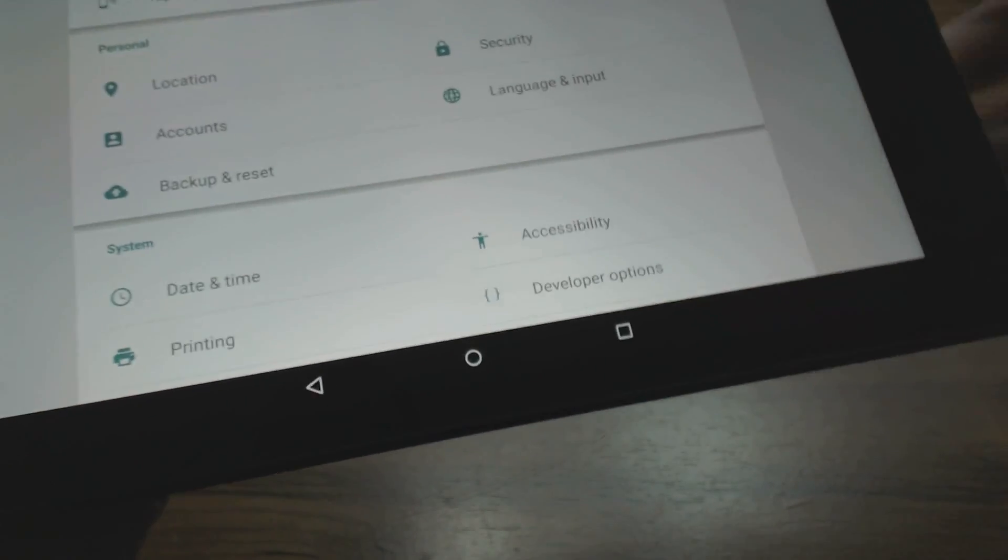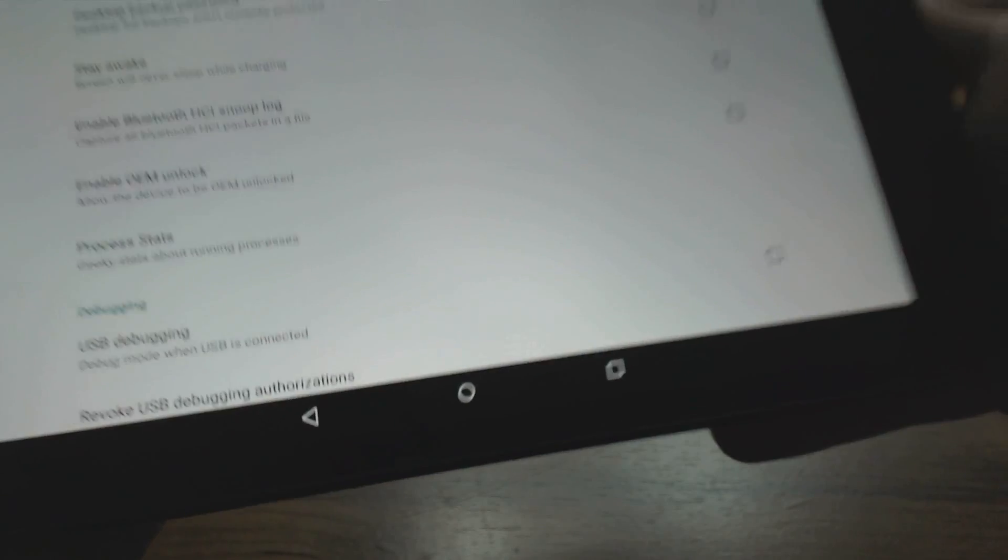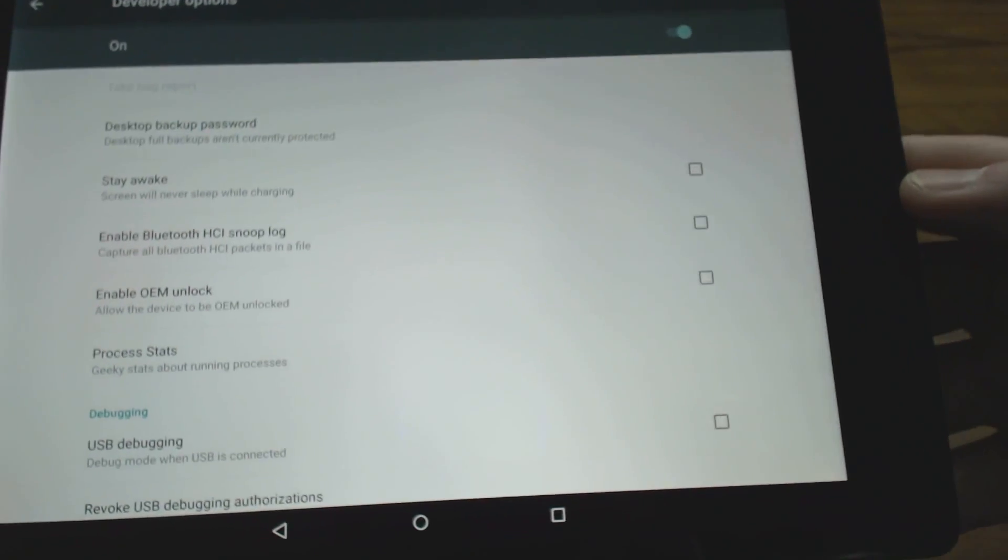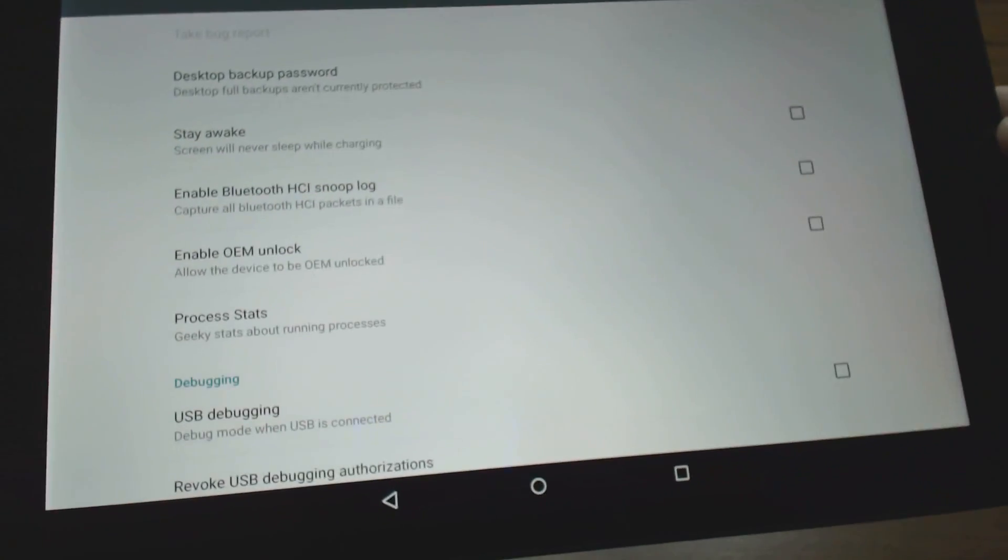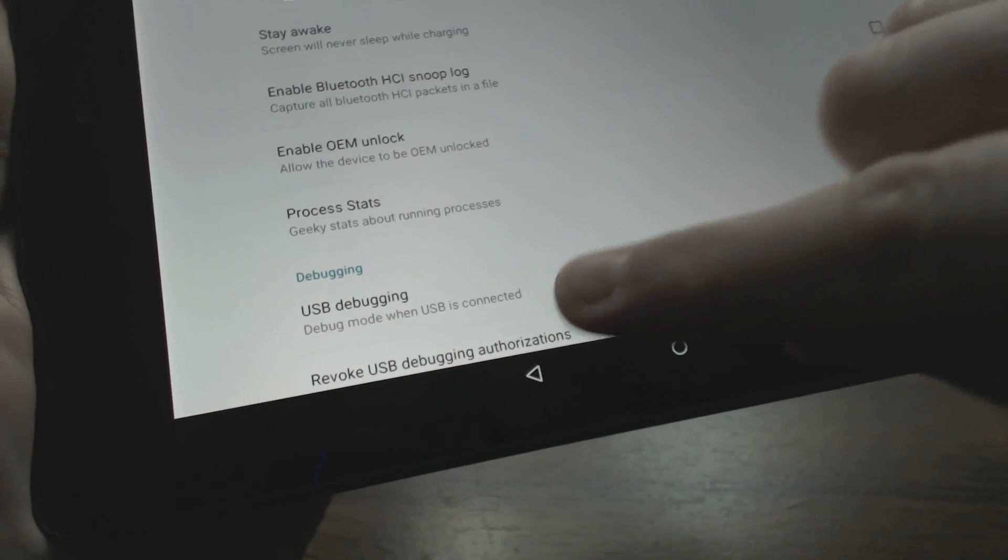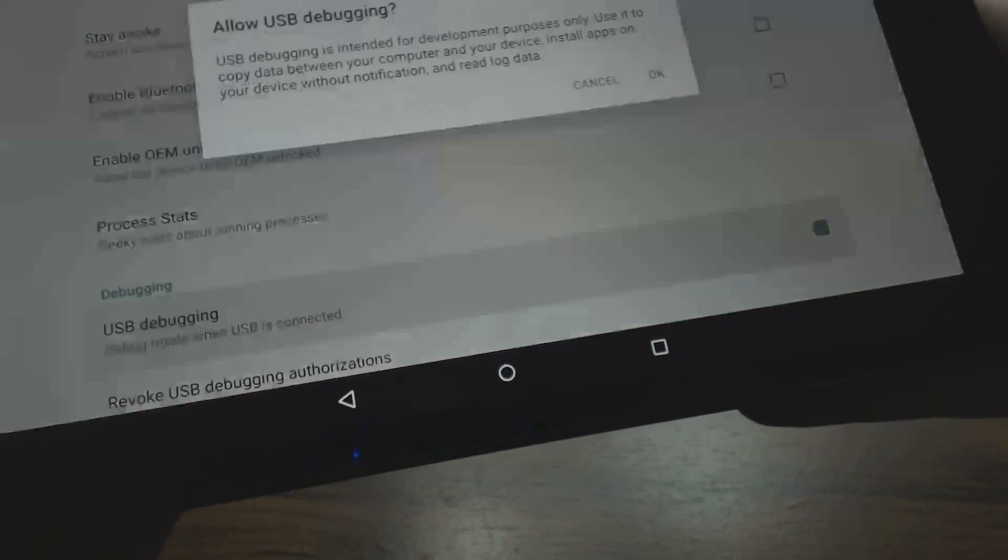You will have Developer Options listed here, so select Developer Options. By default that is turned on, and you can see right there where it says USB debugging mode. Simply come over here and put a checkmark in the box.